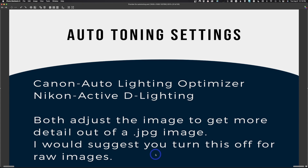This next one is a weird one most people have never heard of — it's an auto toning setting. Canon calls it Auto Lighting Optimizer and Nikon calls it Active D-Lighting. I tell all students to turn it off. If you're shooting JPEG it might be helpful, as the camera automatically adjusts to recover detail, usually in the shadow areas. But if you're shooting RAW, you want to adjust this yourself in Lightroom or Adobe Camera Raw. So for RAW shooters, turn Auto Lighting Optimizer and Active D-Lighting off; for JPEG it might be helpful to leave on.